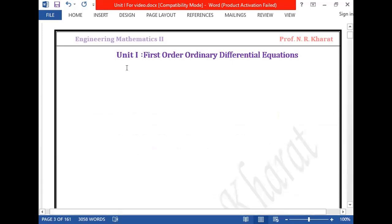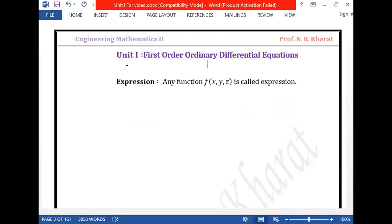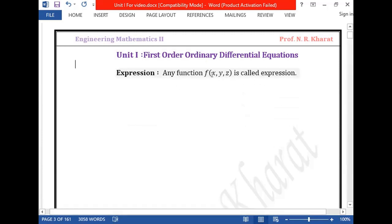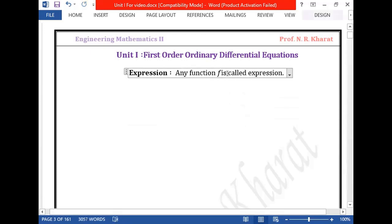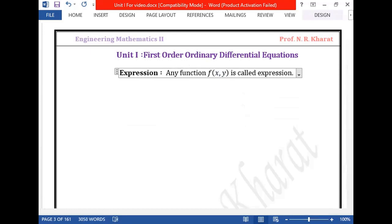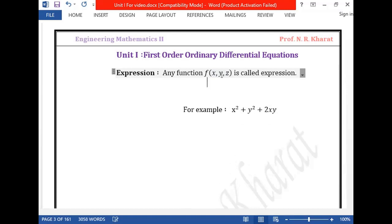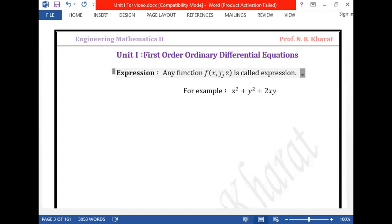First, we should know what is the meaning of expression. Any function in a number of variables is said to be an expression. Suppose f(x) is a function which is defined — then f(x) is an expression. If the function contains several variables, such as x and y, it is also called an expression. For example, x² + y² + 2xy is an expression.